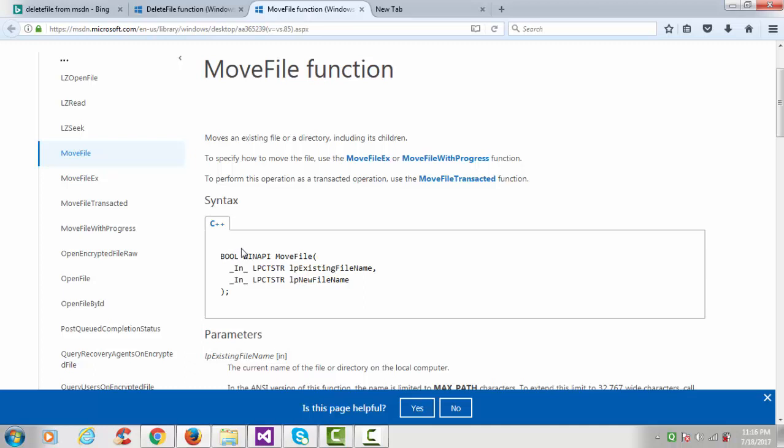So this is the syntax of that function, with a return type of bool. These are the two arguments. The first argument is LP existing file name - we have to specify here our existing file name.